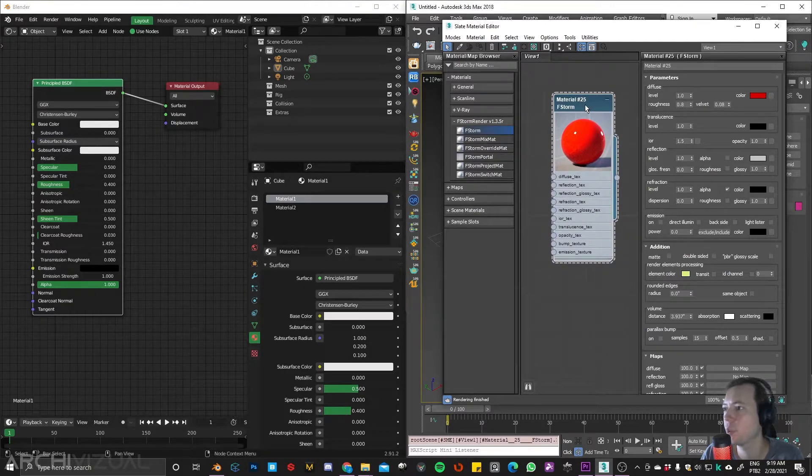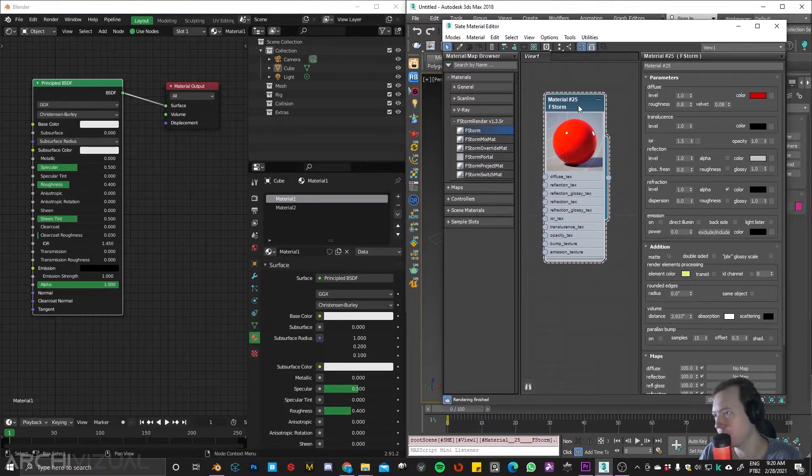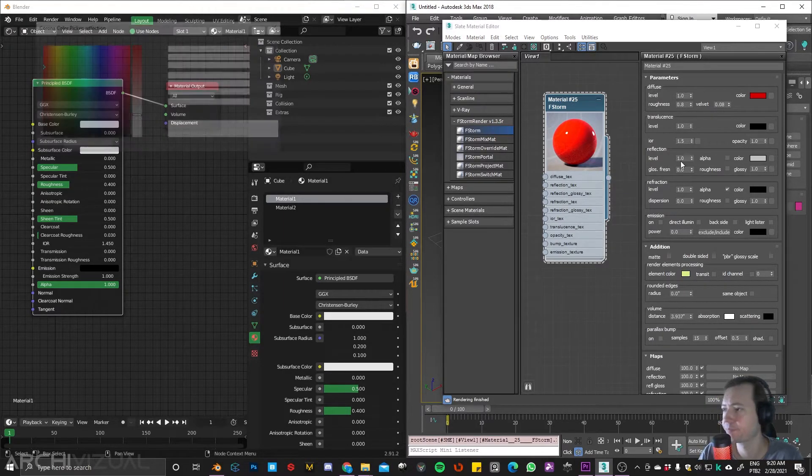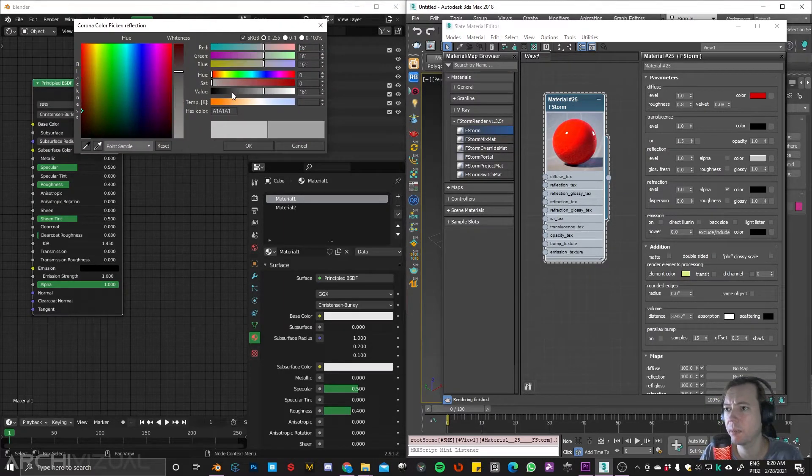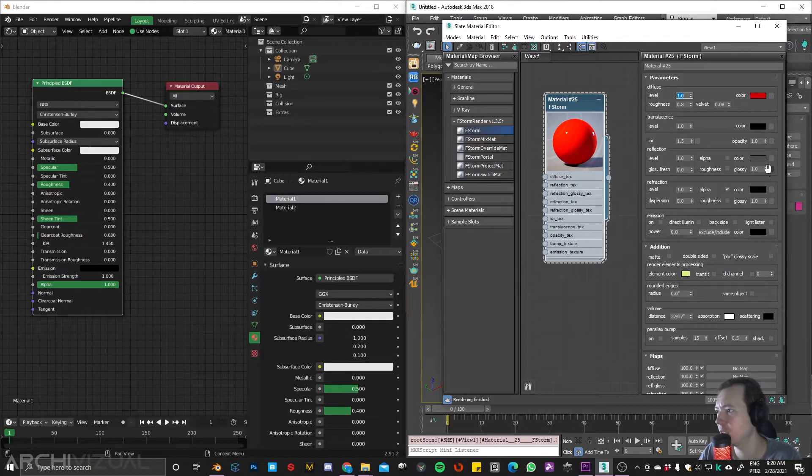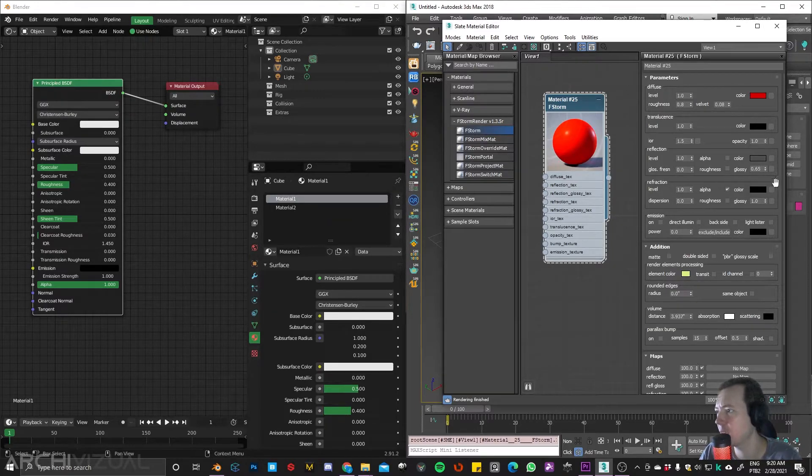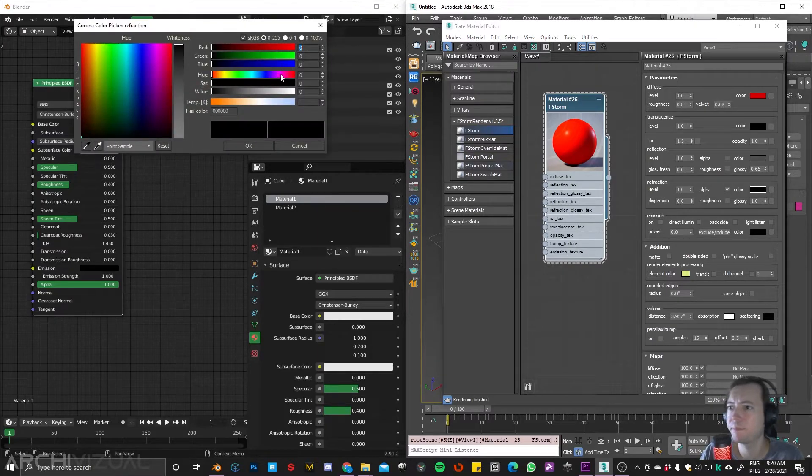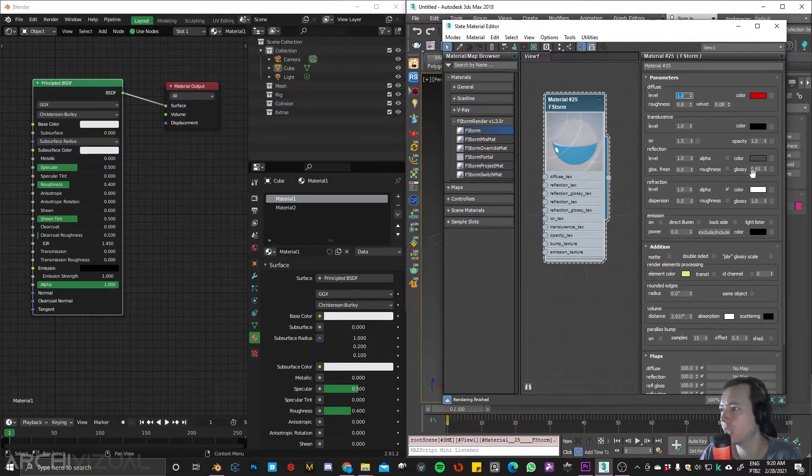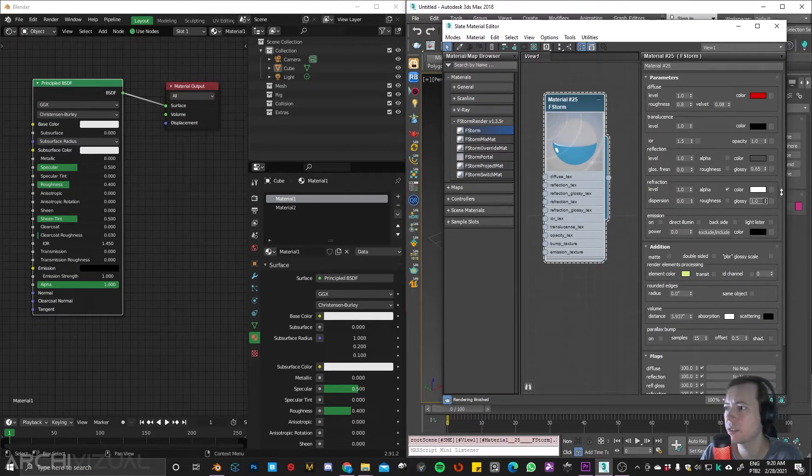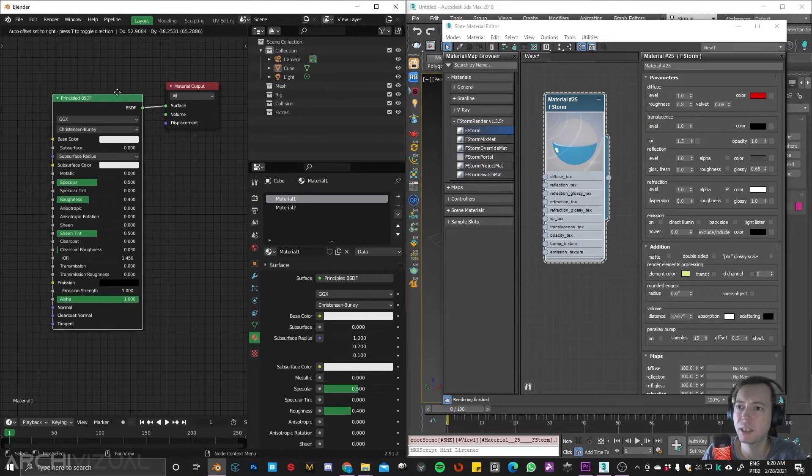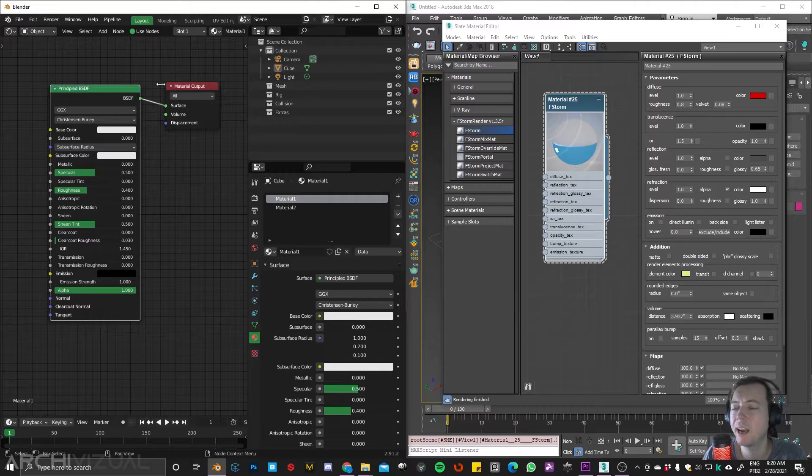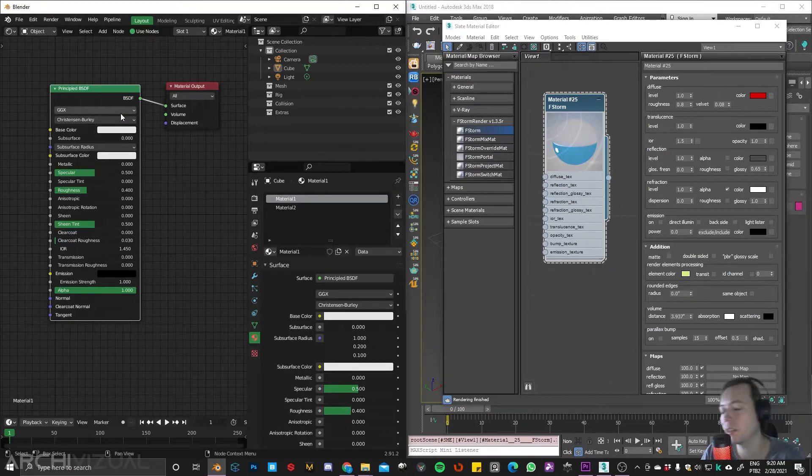One thing that I really like about 3DS Max is this real-time preview shader. As you can see I can make quick adjustments and see what's going on in real time. This is pretty much something that I miss in Blender and I really like about 3DS Max.